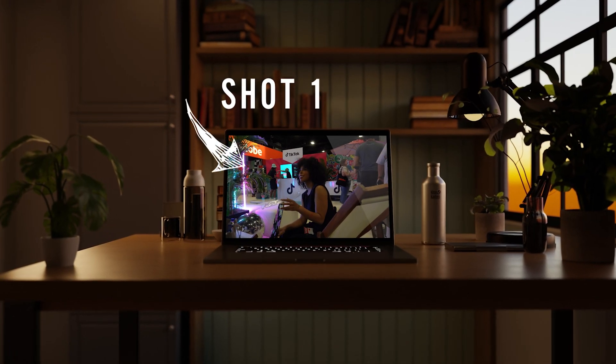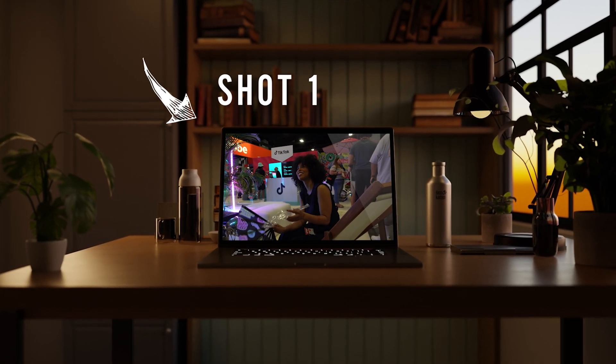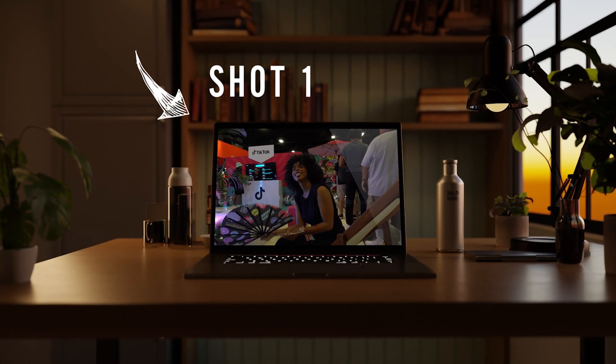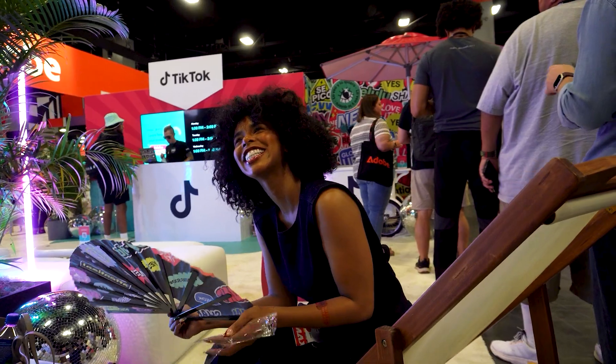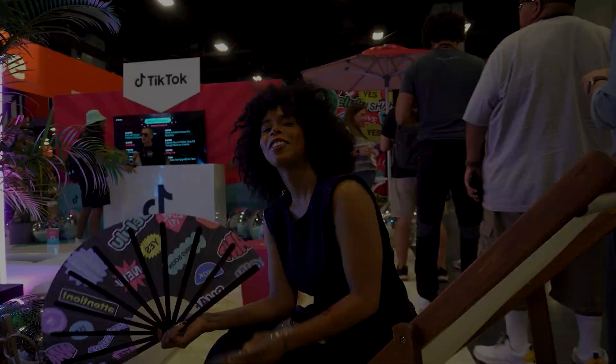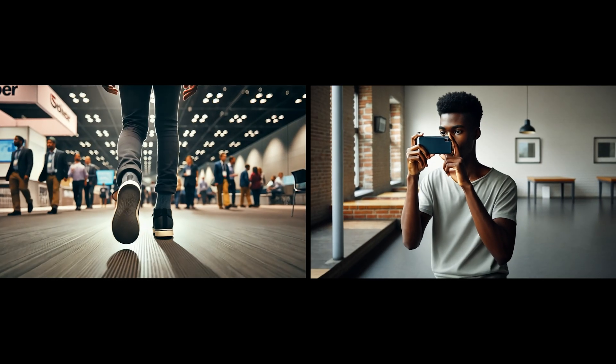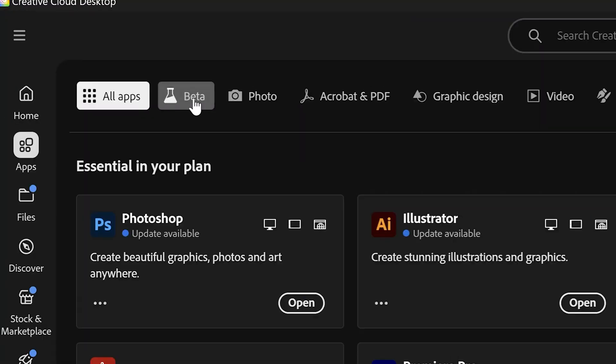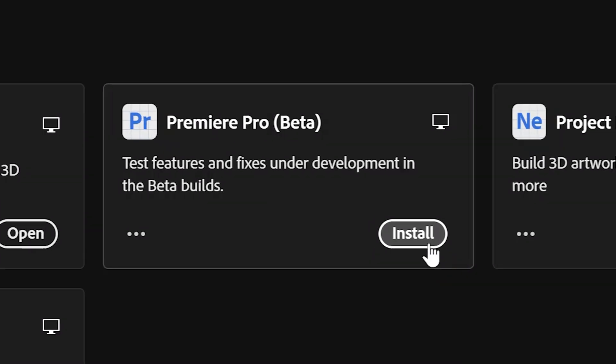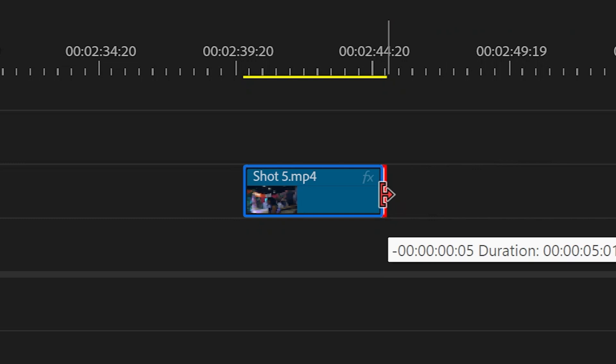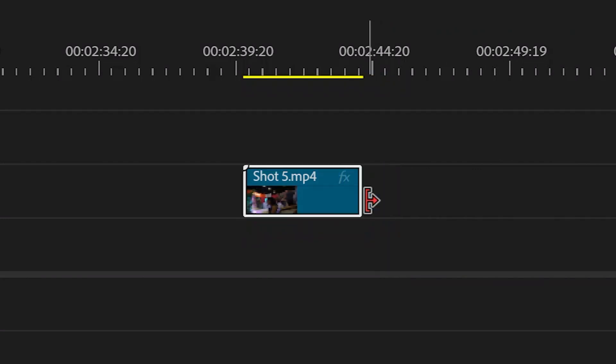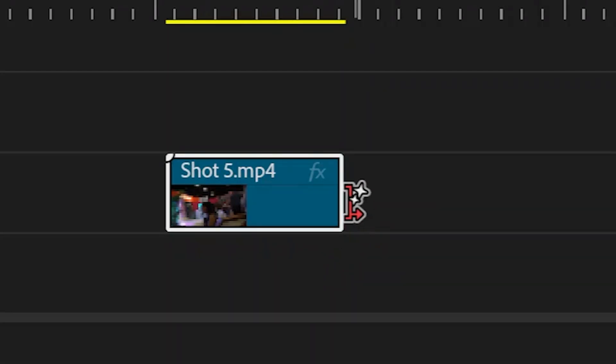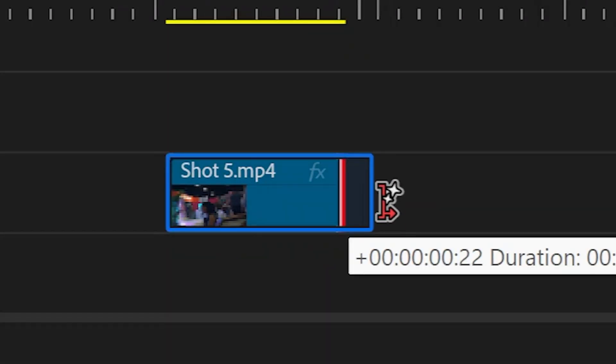I needed a longer handle on the front end of this shot, but I just couldn't keep that smooth lateral movement going without taking a step, causing a slight shake in the camera. Once you're in Premiere Pro Beta, just cut the clip back, click the new Generative Extend button, click the end of the clip, drag forward, and voila.